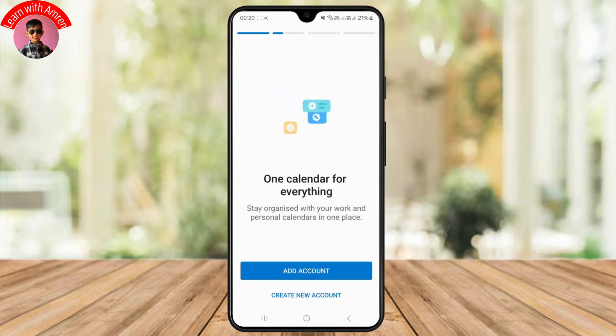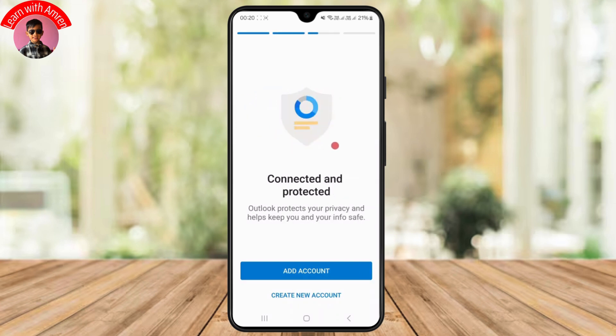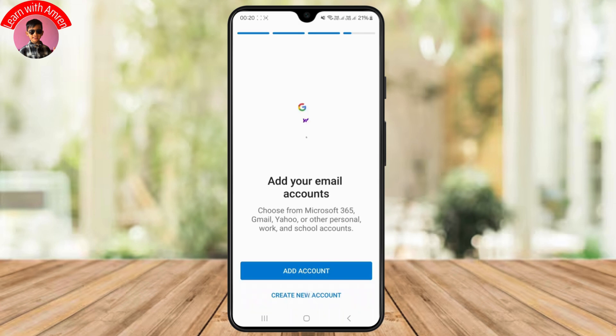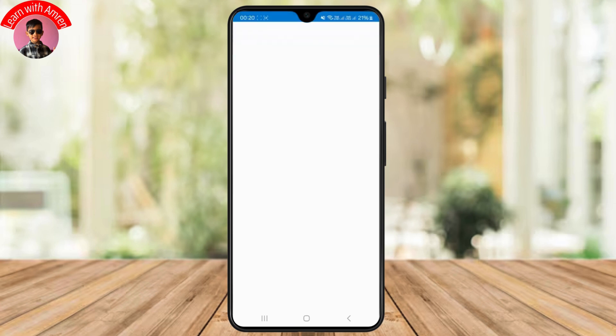First, head over to your Outlook application. If you don't have one, you can easily download it from the Play Store — it's available for free. Now simply tap on 'Create New Account' since we are trying to create a new account.